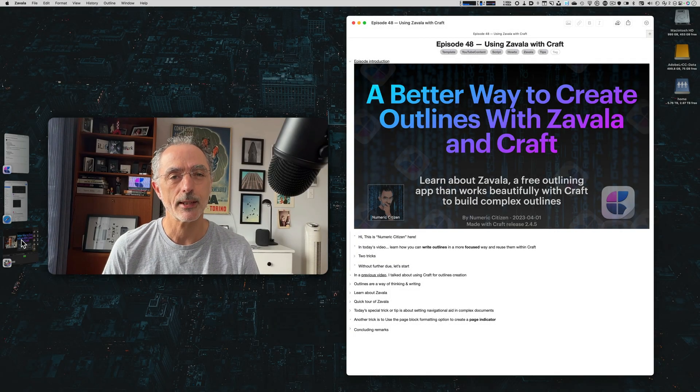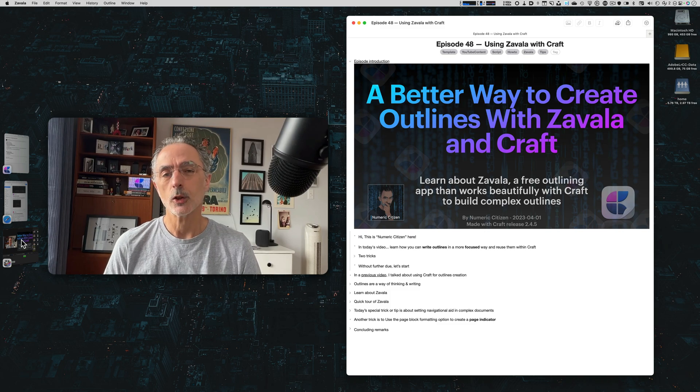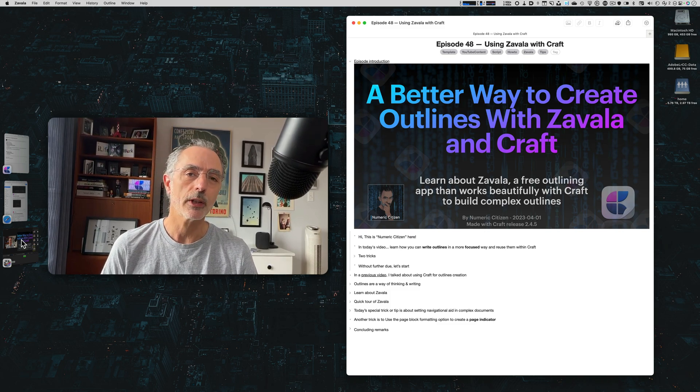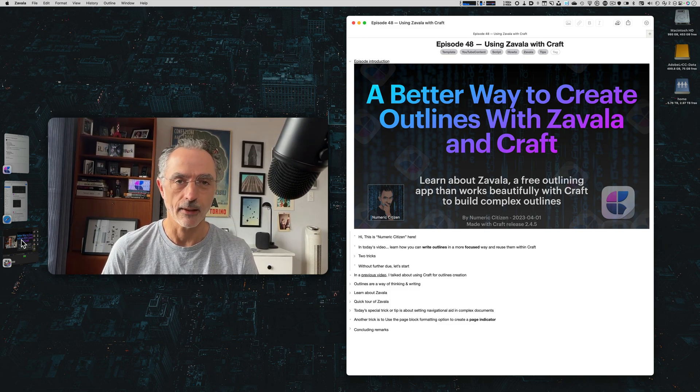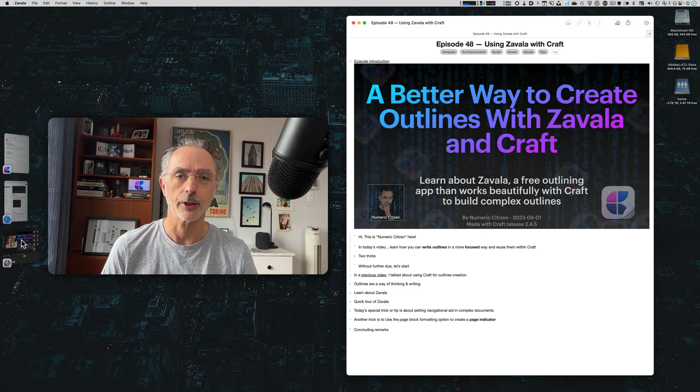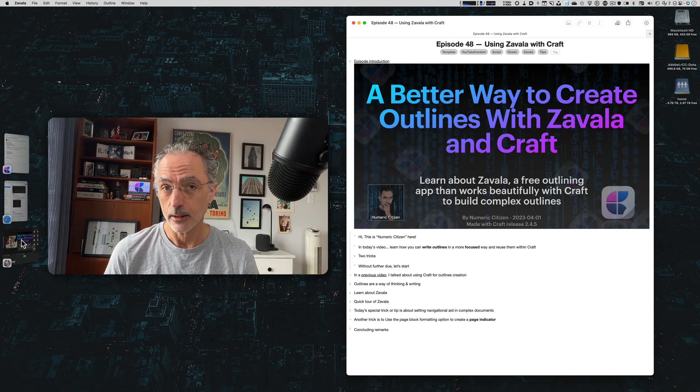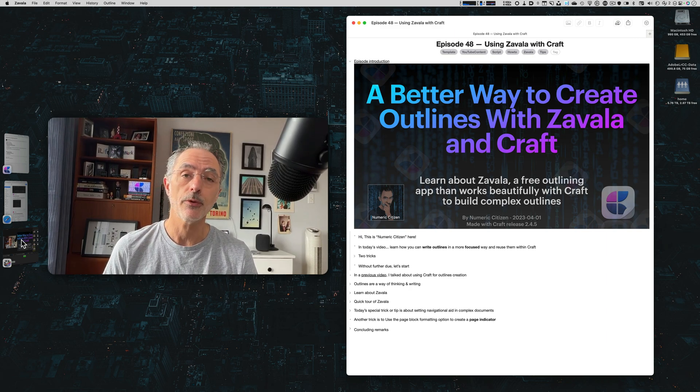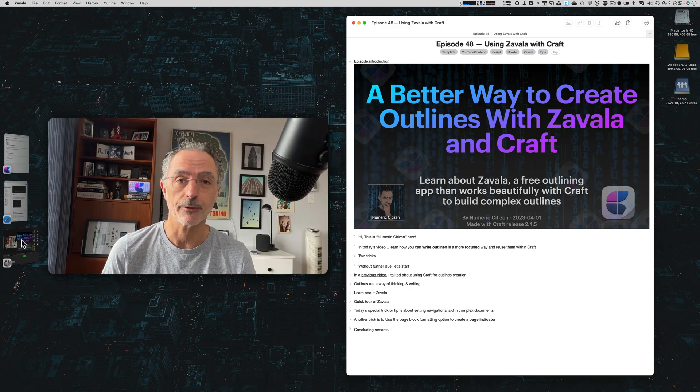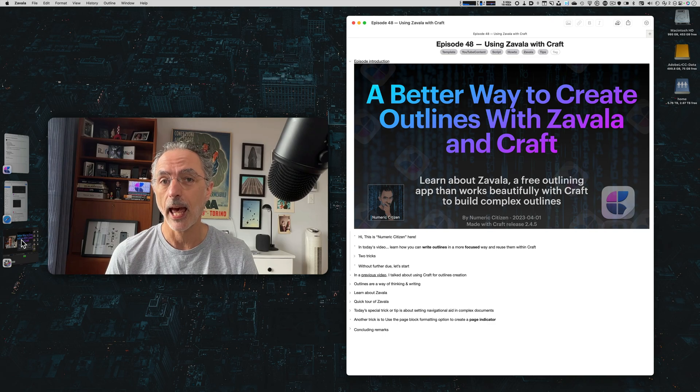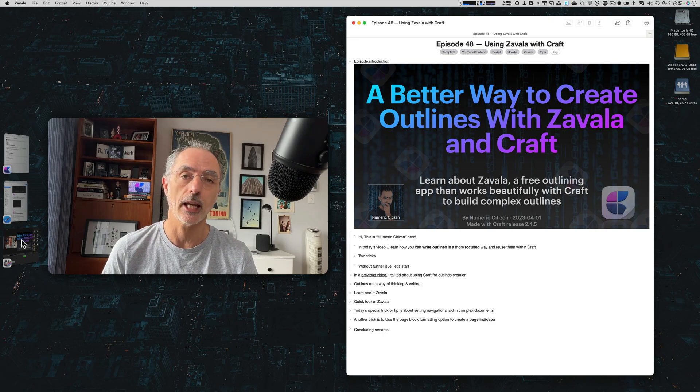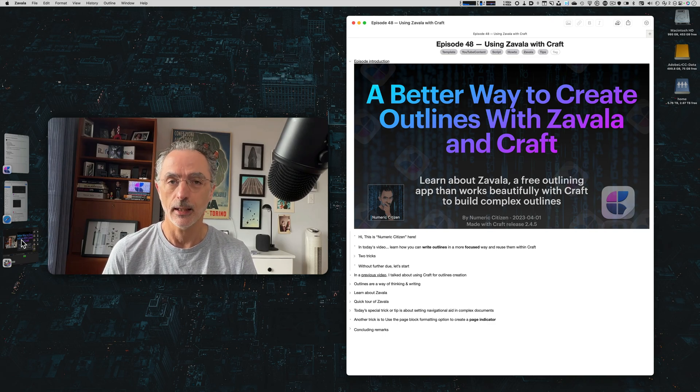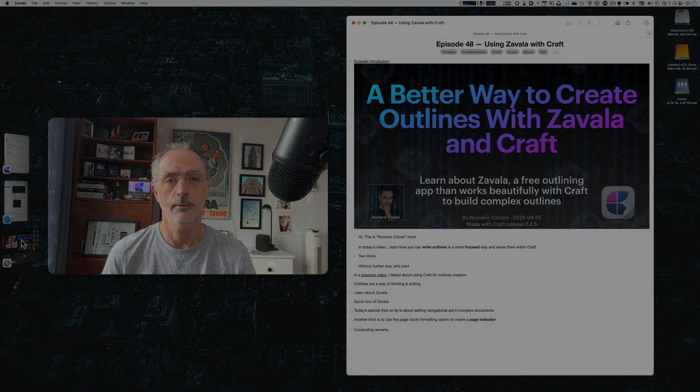Hi, this is Nurex Citizen. In today's video, I want to show you how you can work with Zavala, an outliner, for use in Craft and also improving some portion of your document formatting and adding navigation aid in complex documents. Let's get started.